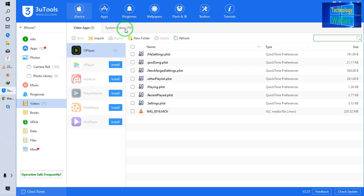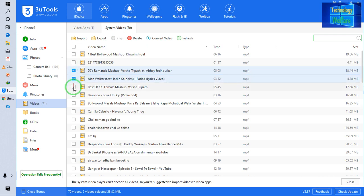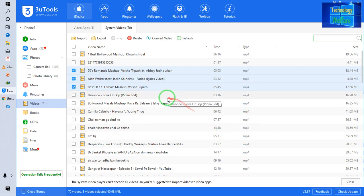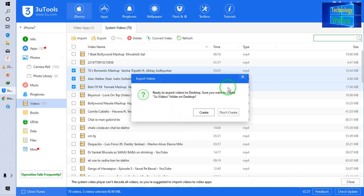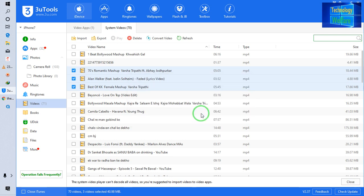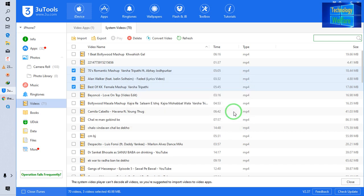I go to System Videos and select, for example, three videos I would like on my desktop, then go to Export and choose the desktop. It asks: 'Ready to export the videos to the desktop — do you want to create a folder?' Yes, of course. Now it has started, and three videos export succeeded.